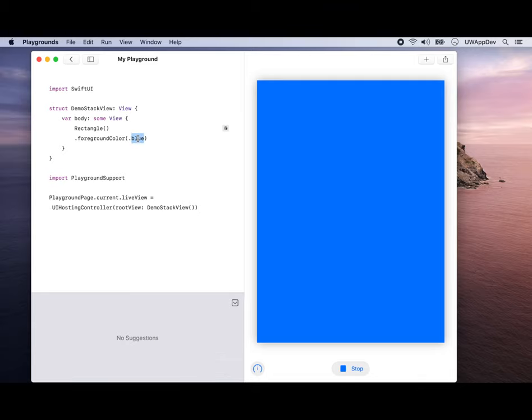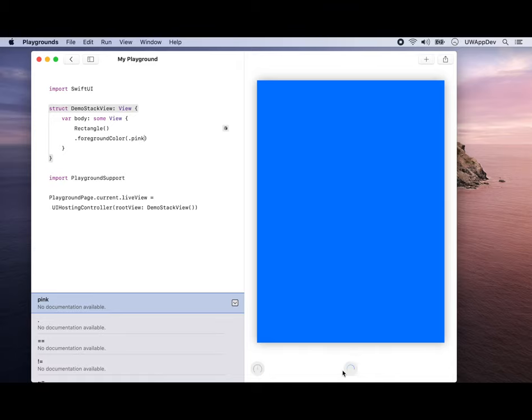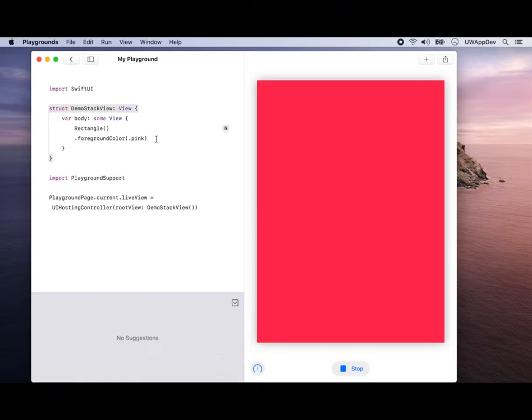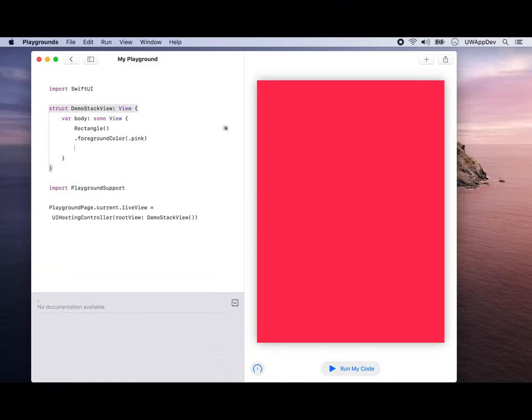If you change the color to pink and run your code again, you see it turns pink. That's such a bright color there.